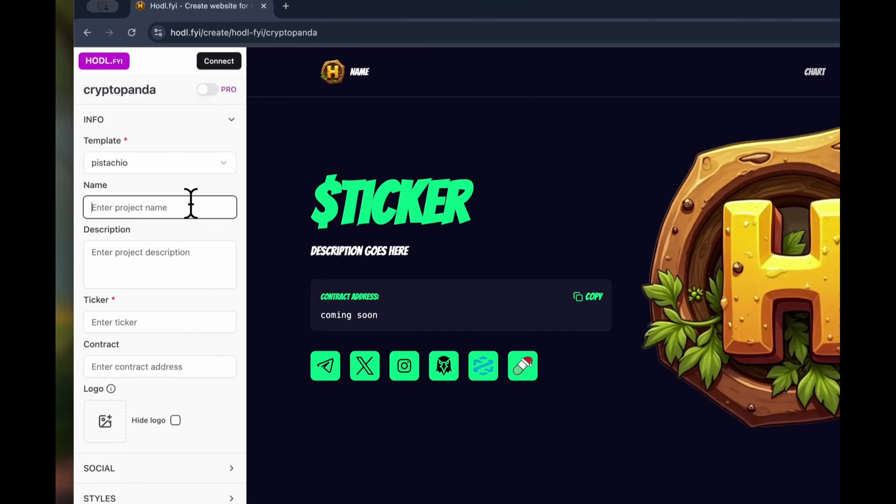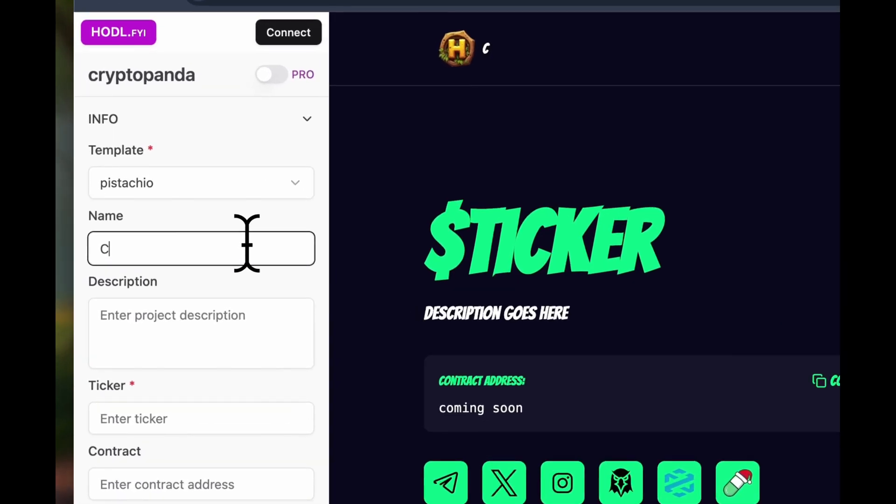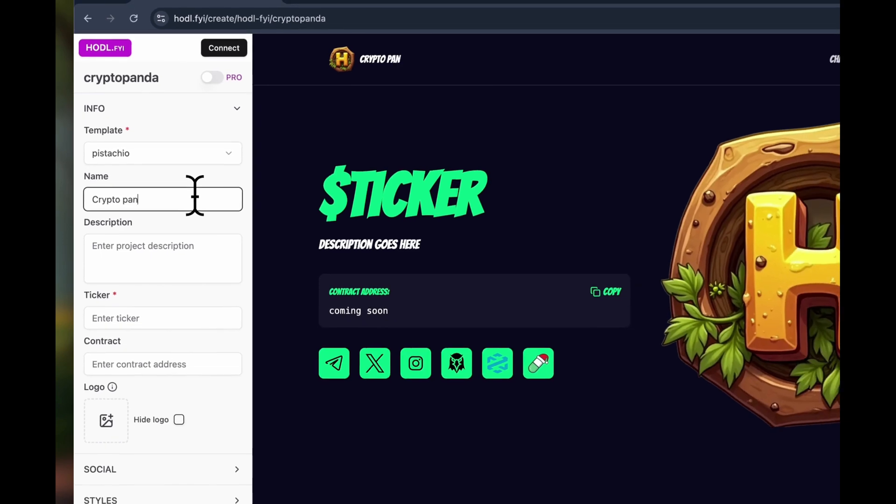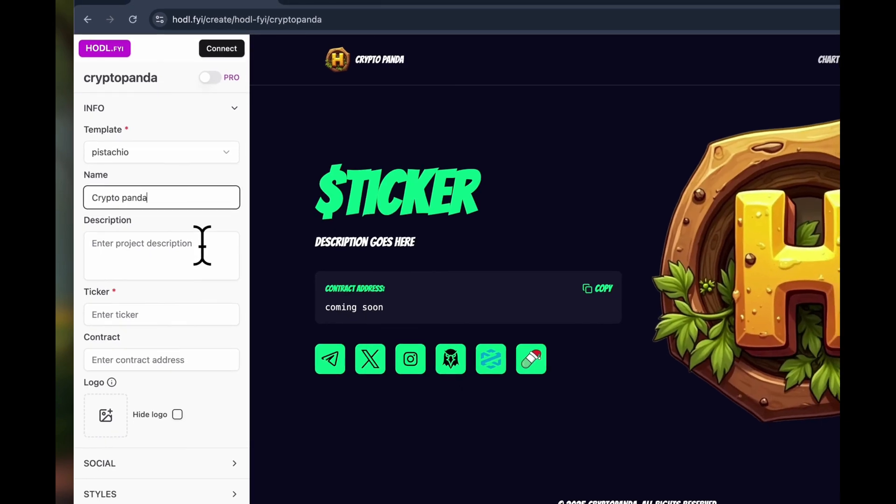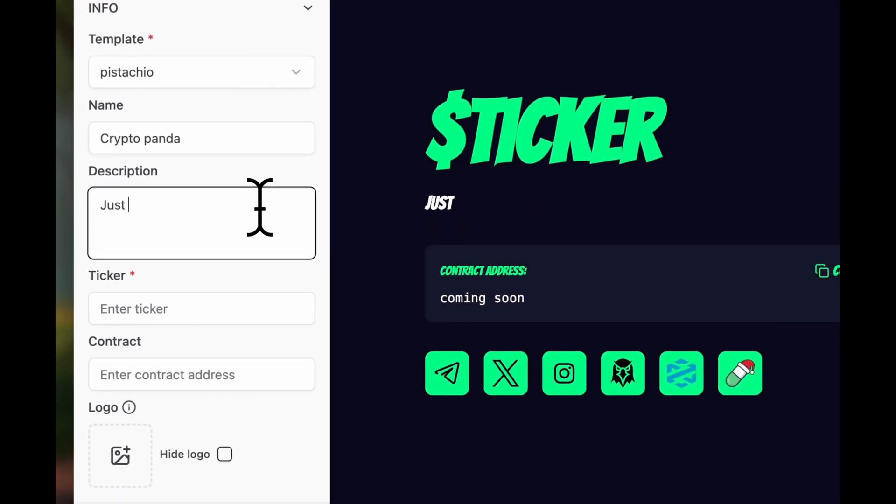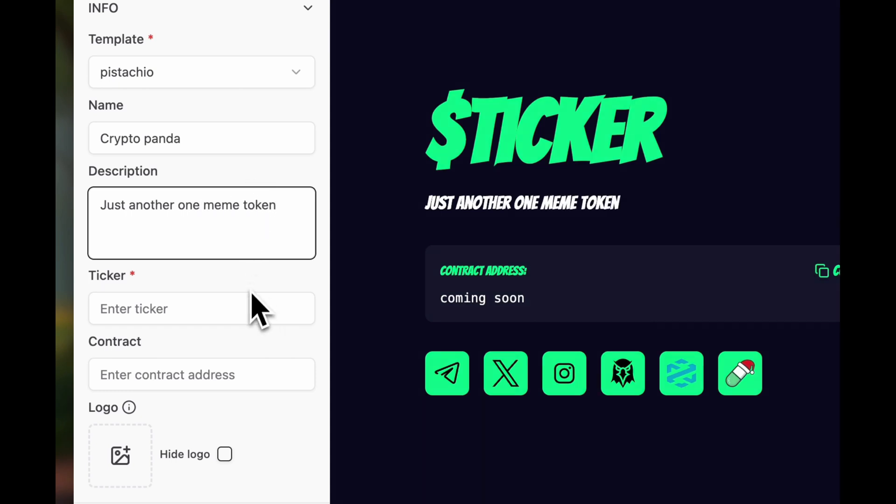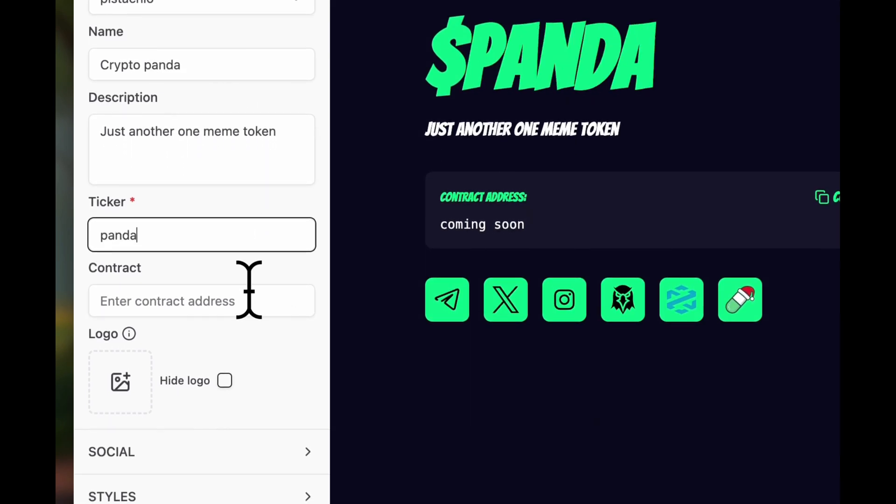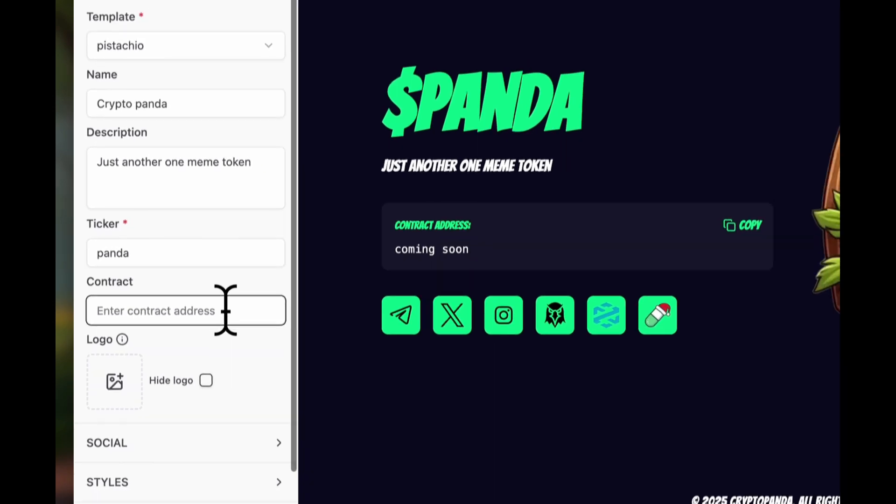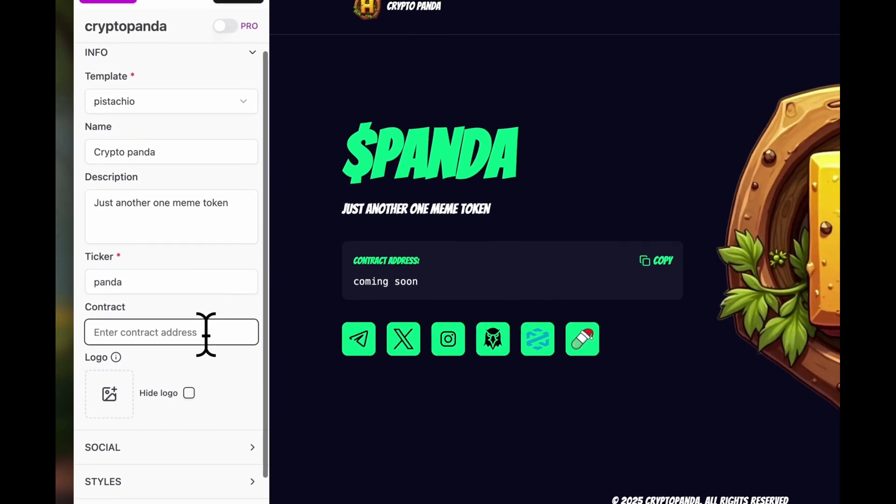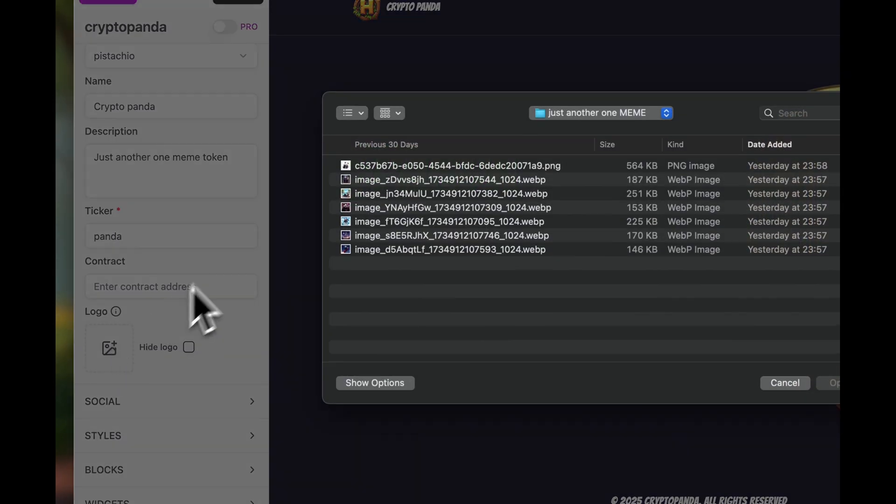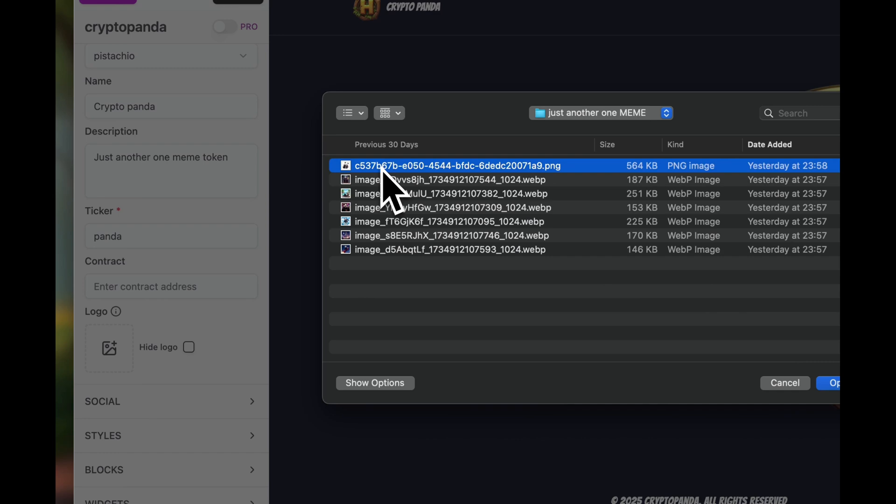Next, let's fill in the token name. All right, let's complete the remaining fields, the description and ticker. Please note that the ticker is a mandatory field. Next is the contract field if your token is already launched. Then, let's upload the logo. Select the file.